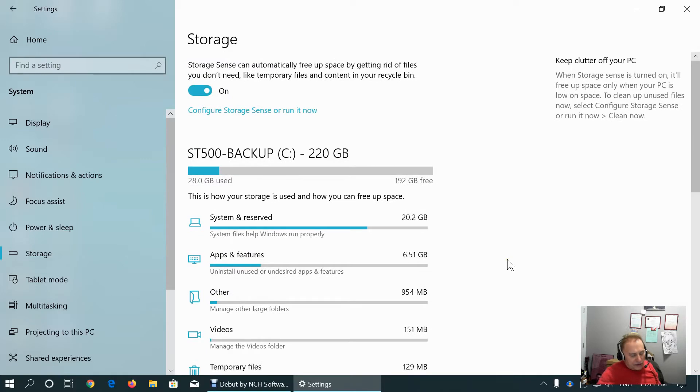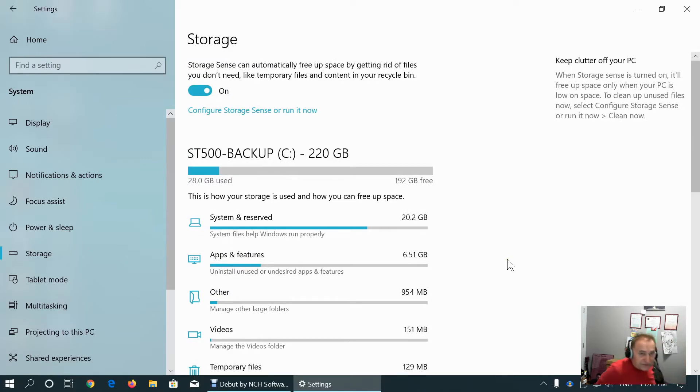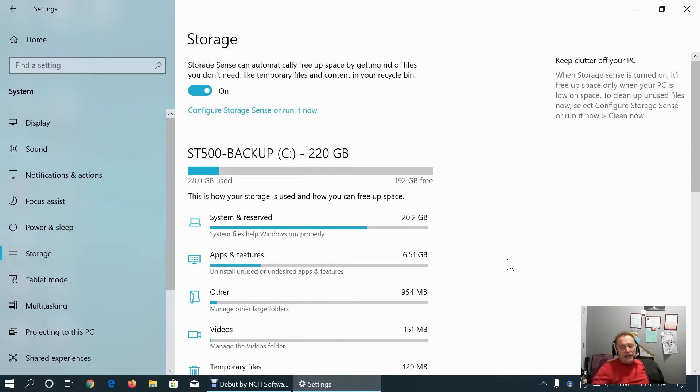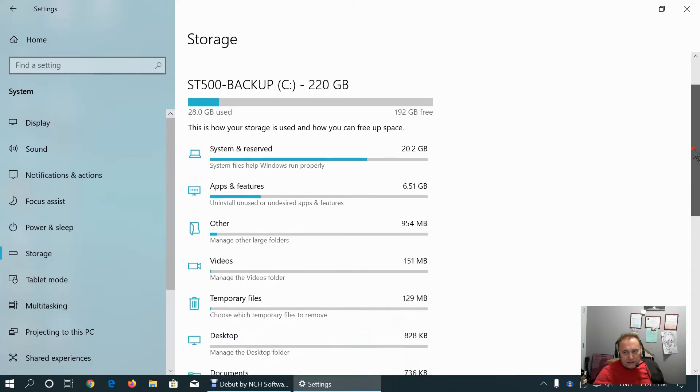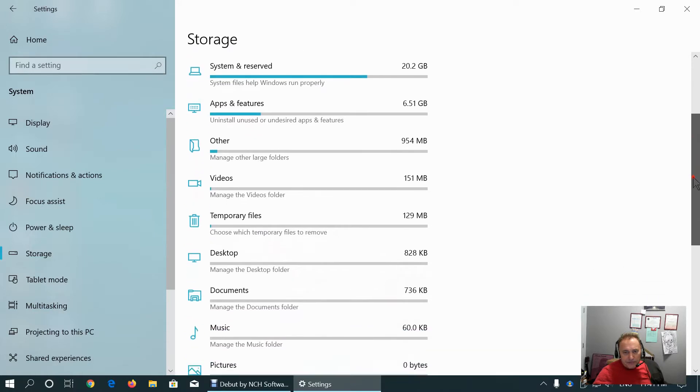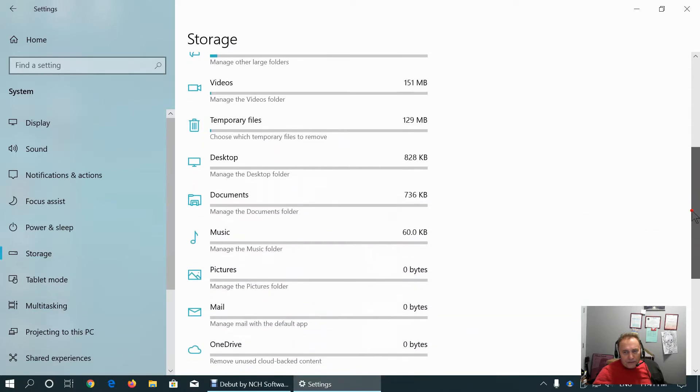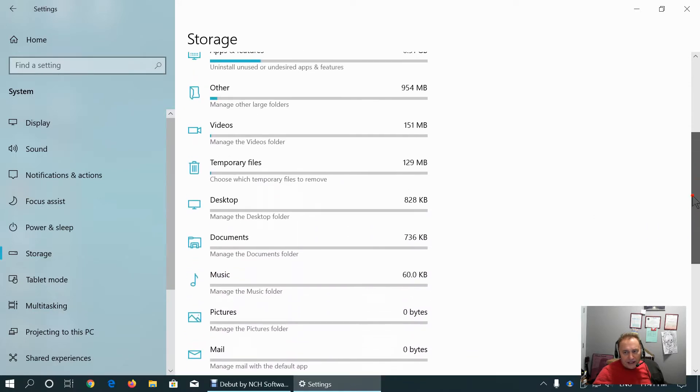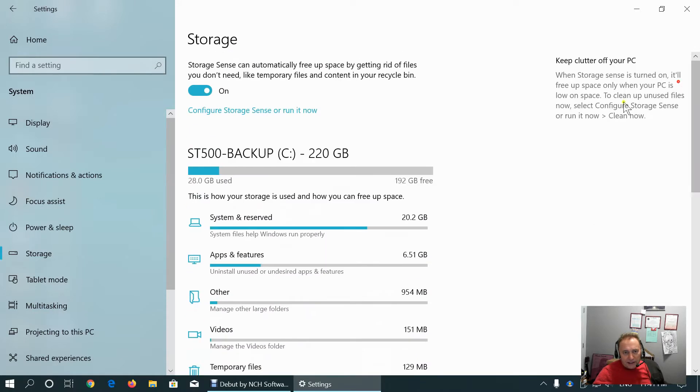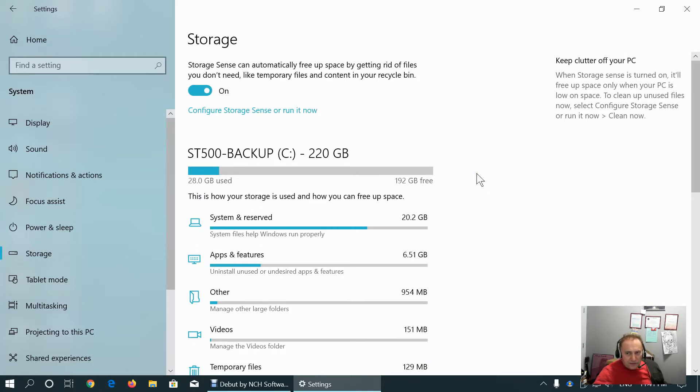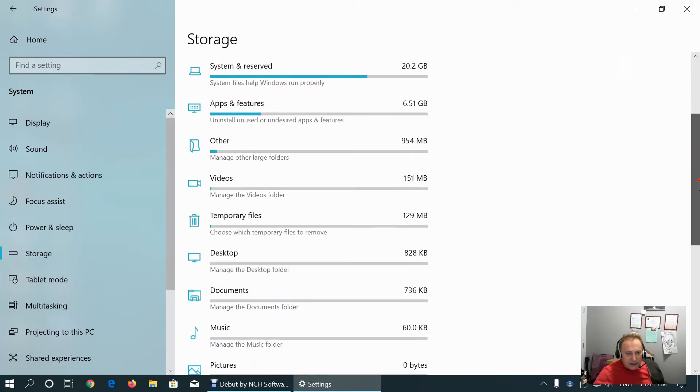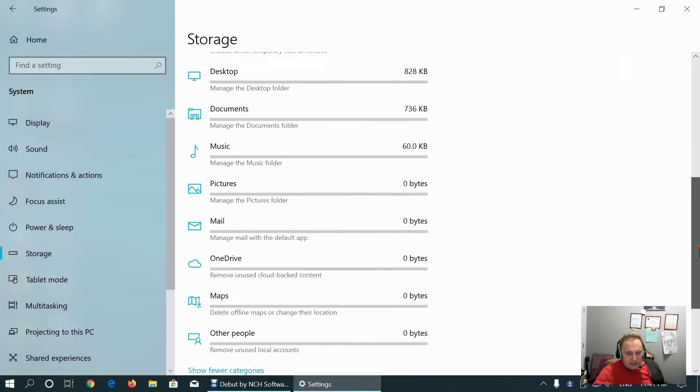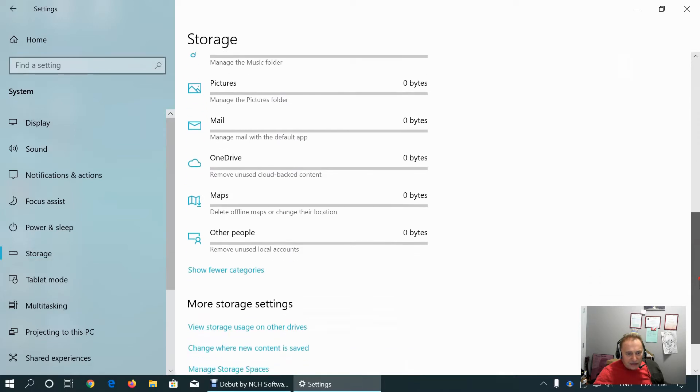We have to know that Storage Sense will take up some resources when running. It's better to do it manually, periodically and control what is going to be cleaned and how much than to keep it running automatically.